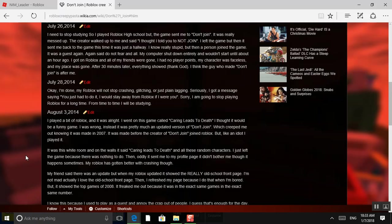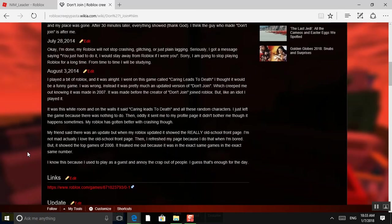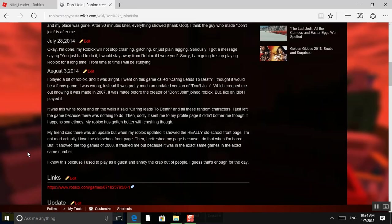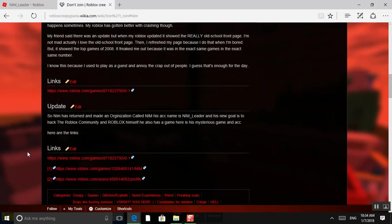Then oddly, it sent me to my profile page. It didn't bother me though. It just happens sometimes. My Roblox had gotten better with crashing though. My friend said it was an update. But when my Roblox updated, it showed the really old school front page. I'm not mad. I actually loved the old school front page. Then I refreshed the page. I do that when I'm bored. But it showed the top games of 2008. It freaked me out because it was the exact same games with the exact same number. I know this because I used to play as a guest and annoy the crap out of people. I guess that's just enough for a day.